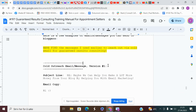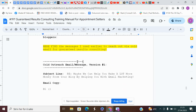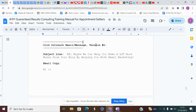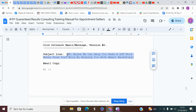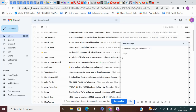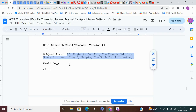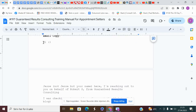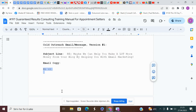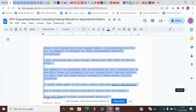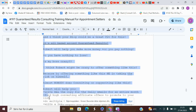Then you go to the instruction manual — this Google document — and if you scroll down to around page 20, there are different versions of cold outreach messages to use. In this case I will use version number one. Then I just copy the subject line and use that as the subject, and then I copy the actual message text.